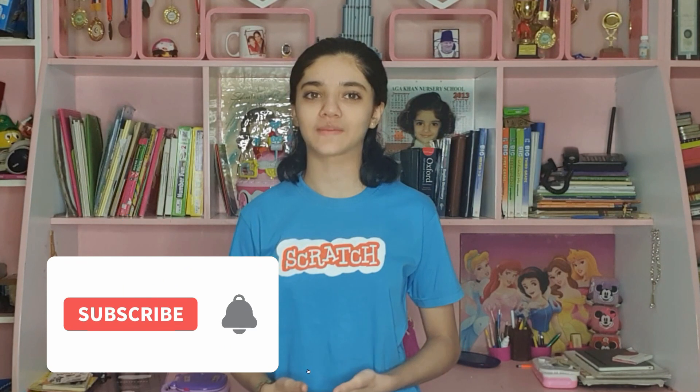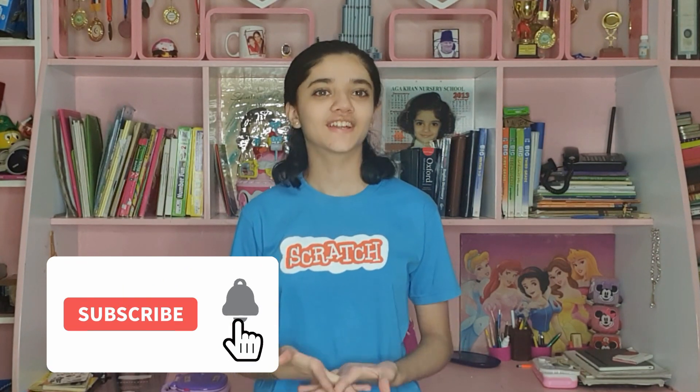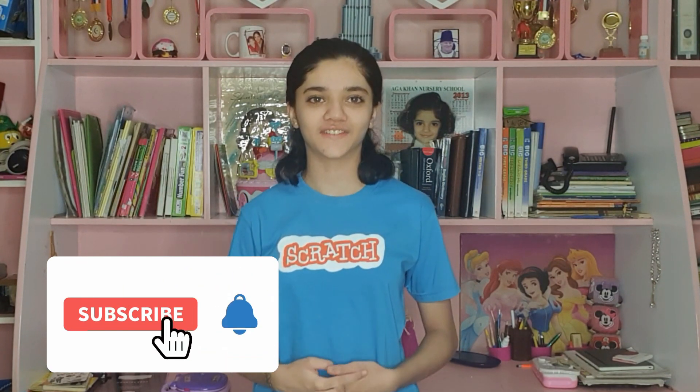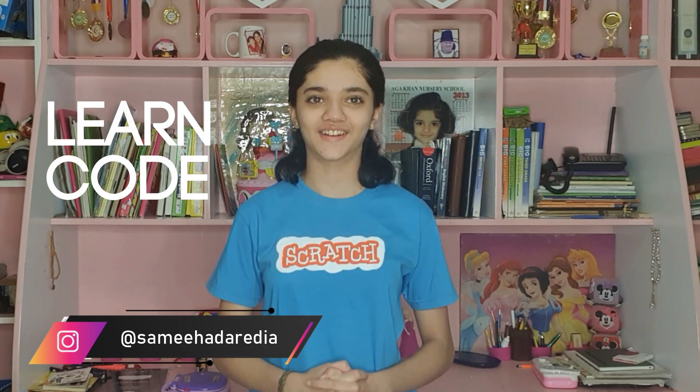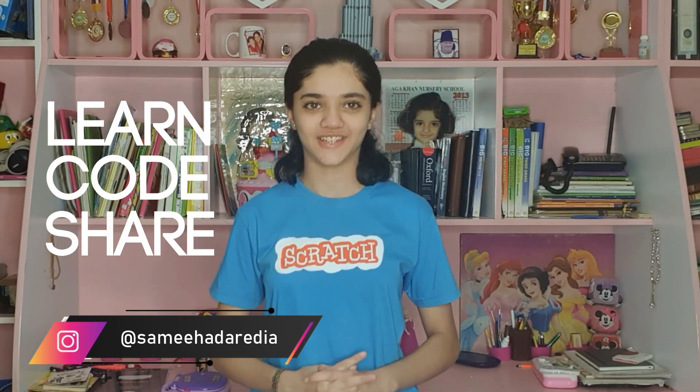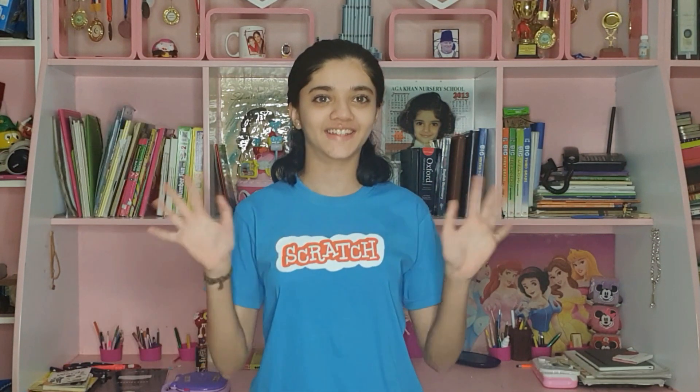Thank you so much for watching this video. I hope you liked it. Don't forget to subscribe to my channel, turn on the notification bell, hit that like button, and don't forget to follow me on my insta learn code and share. Bye bye!